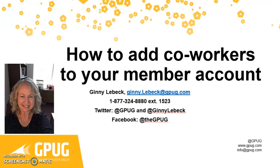Hi everyone, this is Jenny from the Microsoft Dynamics GP User Group Engagement team. Welcome to another session of Quick Tips. Today I will show you how to add coworkers to your GPUG member account.